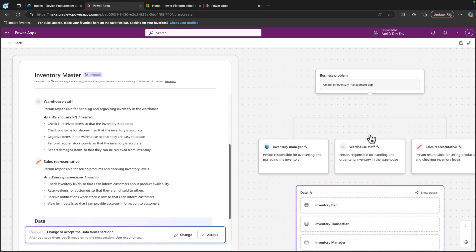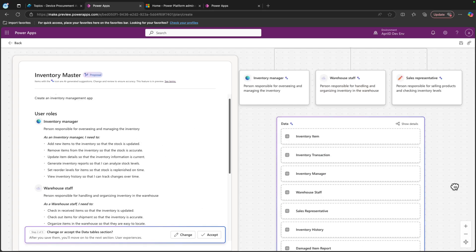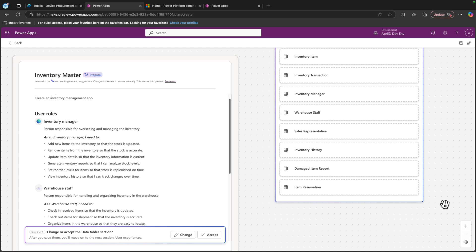All in a single plan, it will state your business problem, the user roles, and help you create the underlying data structure and applications that you need.